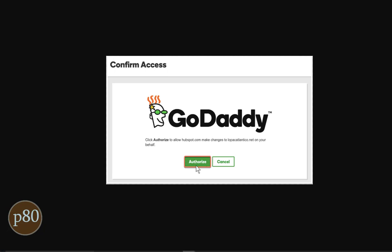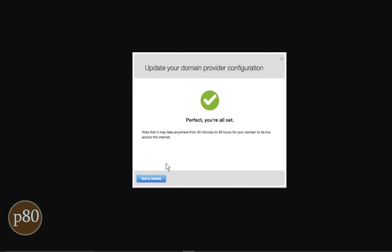And now you are connected. It could take 30 minutes to 48 hours for these changes to take effect. So check back later to make sure that the changes have gone through.